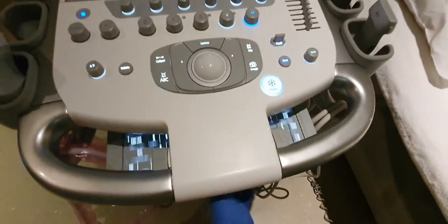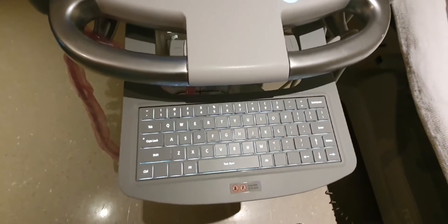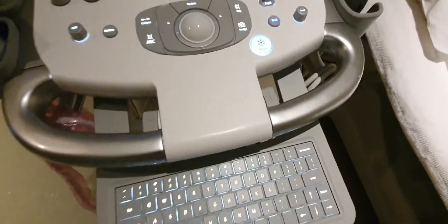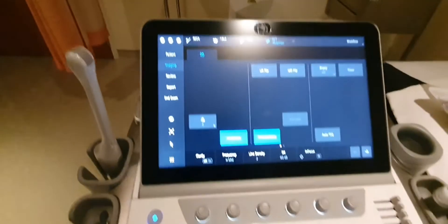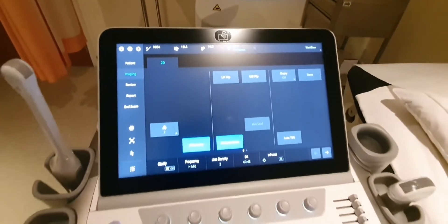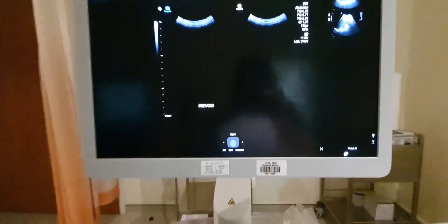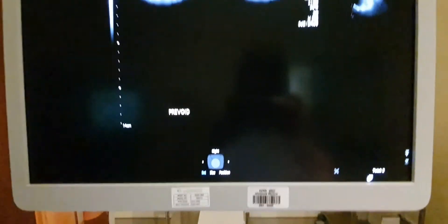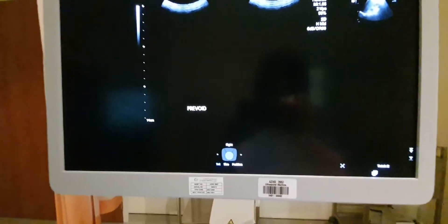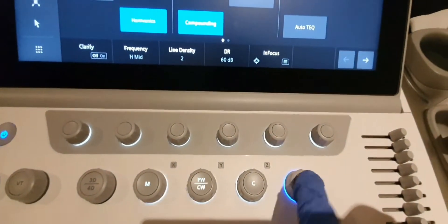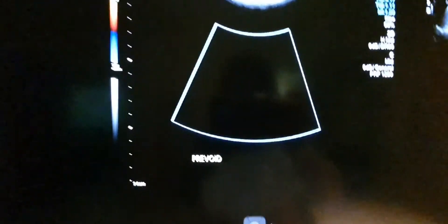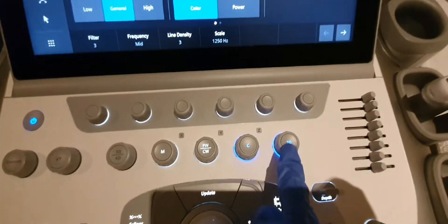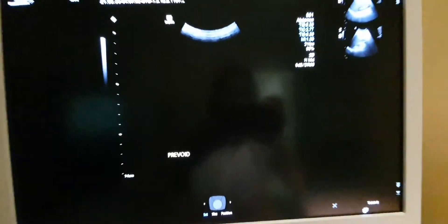Let me wipe off the gel. One more thing: if you want to return to a single screen from dual mode, just press the 2D button. Also, if you want to remove the color Doppler overlay, just press 2D again. That's basically the overview of the main buttons and functions on this Siemens ultrasound machine.